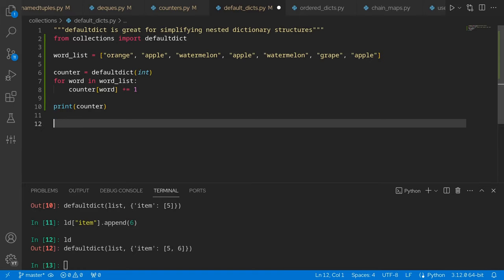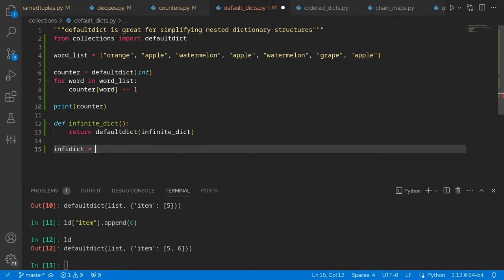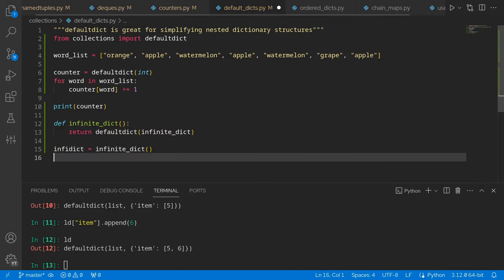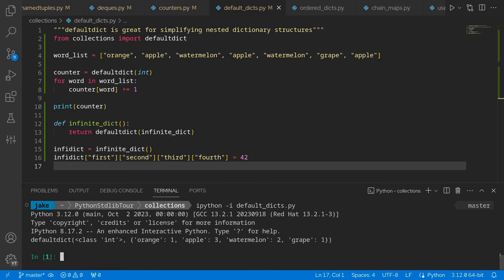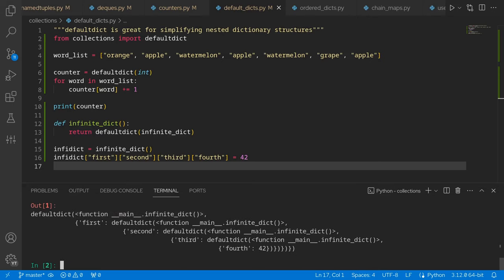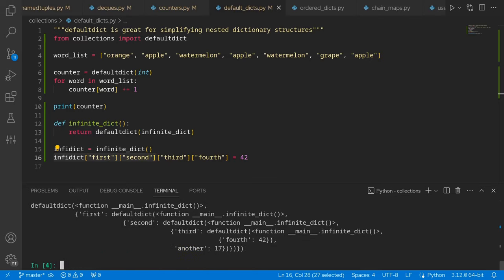Let's take this one step further. The argument you pass into default dict is a factory — this can be any function that provides a default value. But what if we wanted a default dict that could be infinitely nested? We'll just create an infinite dict factory. All this does is return a default dict that also uses this infinite dict function recursively. So now we can create an infinite dict by calling the function itself. This gives the ability to do deeply nested key access, which would pretty much be unheard of with a normal dictionary. Running it: we see our counter dict from above printed out telling us we had one orange, three apples, two watermelons and one grape. And our infinite dict has nested dictionaries with first, second, third, and fourth having a value of 42.